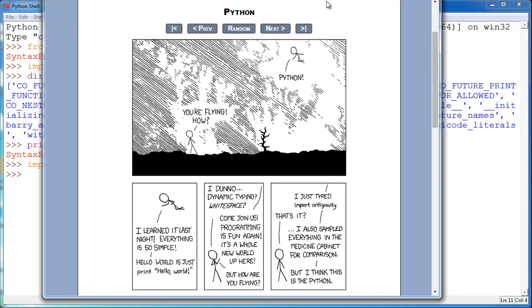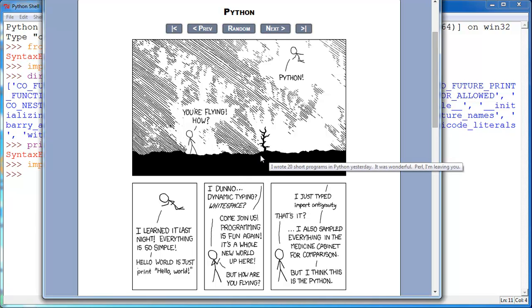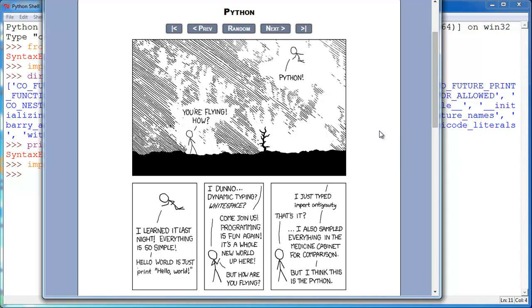You're flying. How? And he says, Python. And he said, I learned it last night. Everything is so simple. Hello, world is just print hello, world. And he's like, I don't know. Dynamic typing, whitespace, which if you know if statements in Python, you use whitespace. And it's actually something that bothers a lot of people and kind of stops them from using Python.